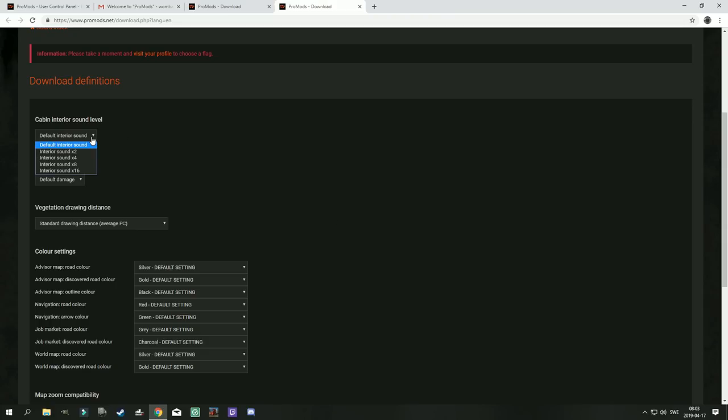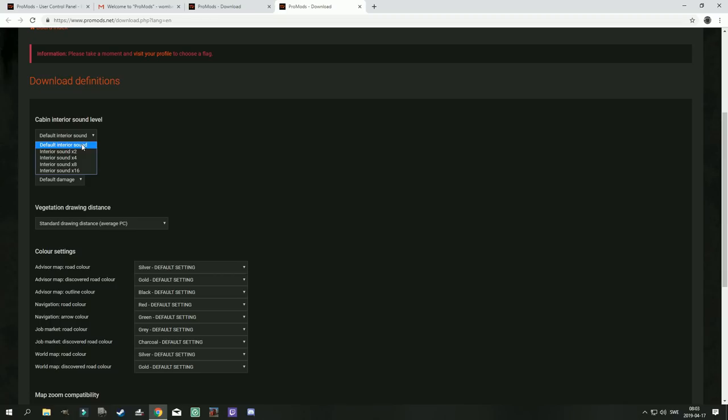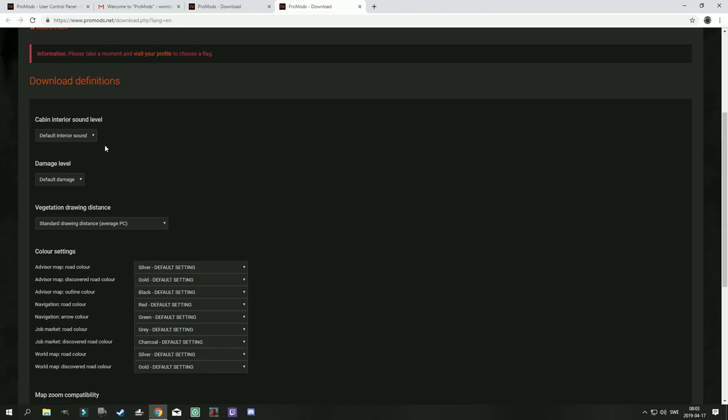But we are going to take a little look at the other settings as well. You can in general just leave these as they are. Interior sound of the cabin, you can change how loud it is. Twice the default, four times the default, eight times the default, and sixteen times louder than the default. I'm not going to bother with that. I want the default interior sounds even when I'm on ProMods and I don't want ProMods to make any changes to my cabin interior sounds. If I want to make changes to that I do that with a mod, not the def file from ProMods.